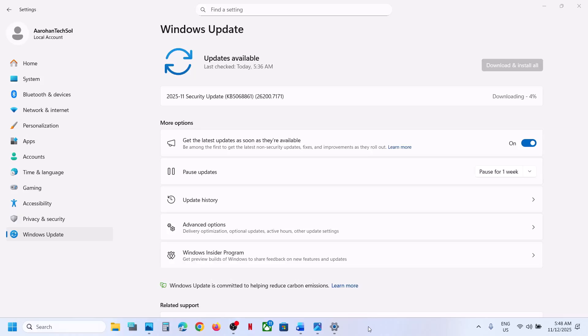Hello guys, welcome to my channel. Today in this video I'm going to show you how to fix when you are unable to install the security update KB5068861 on your Windows 11 computer.